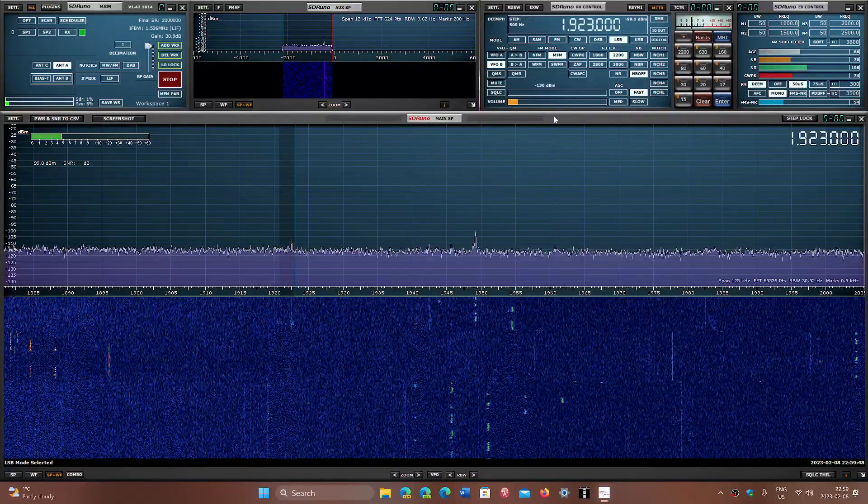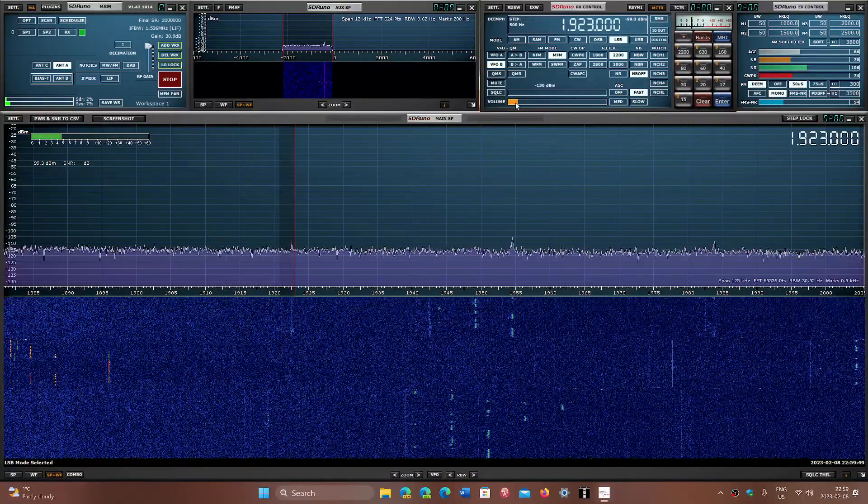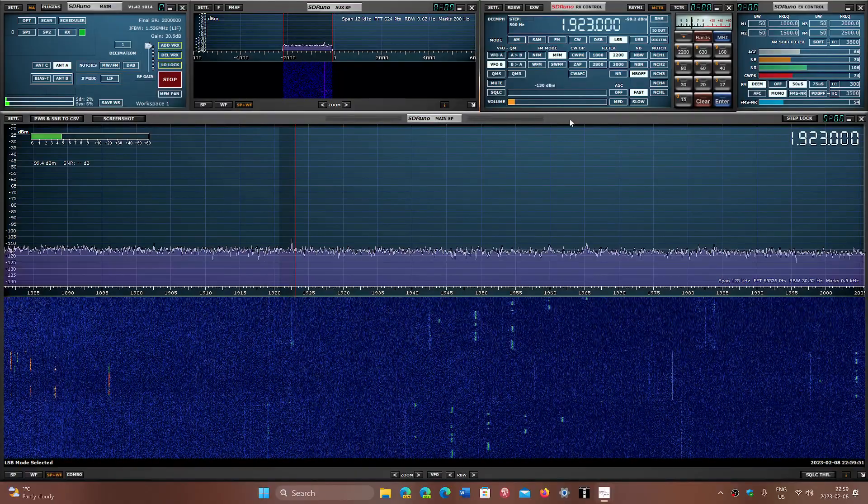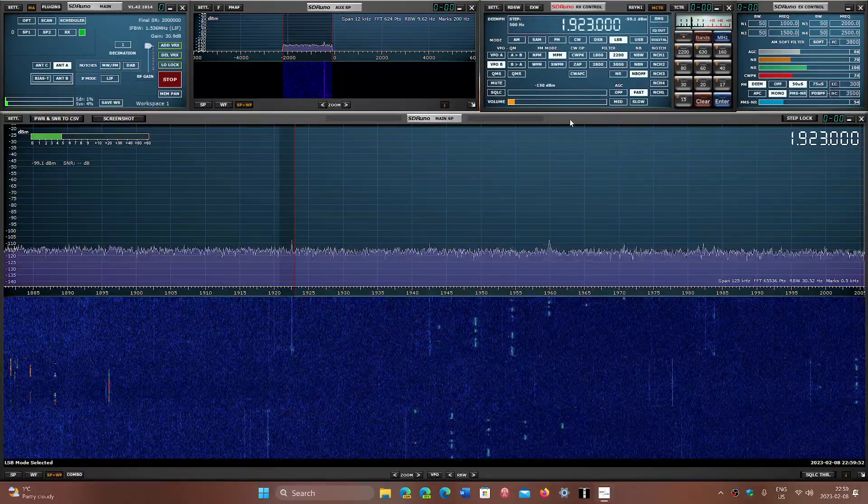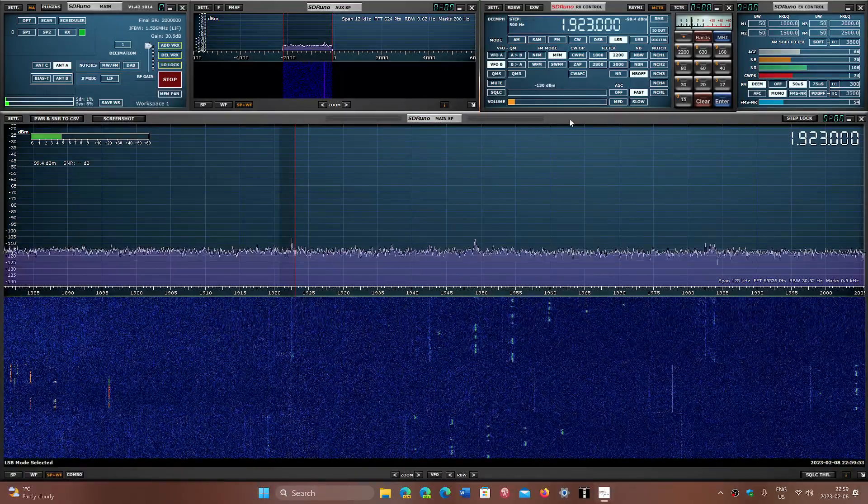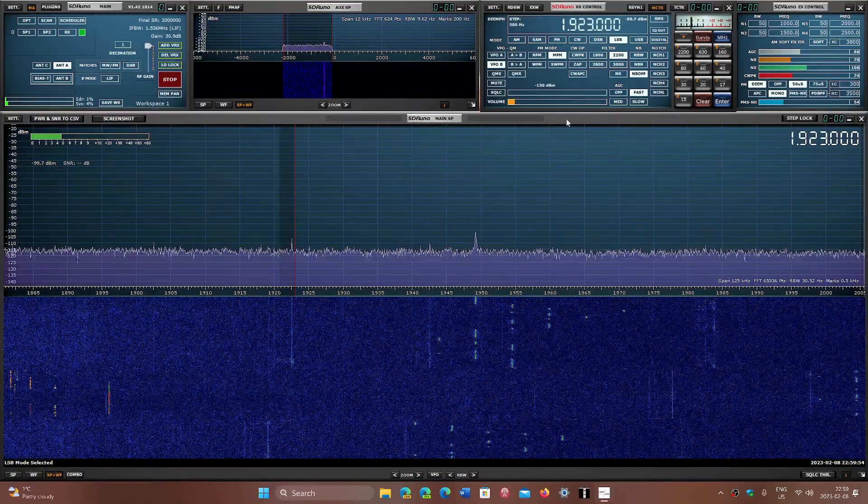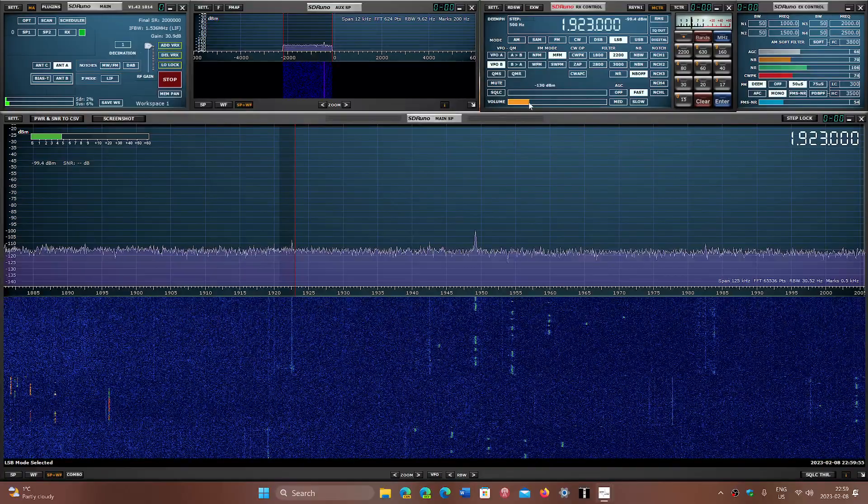So the 160 meter amateur radio band from 1800 to 2000 kilohertz is where you're at for the rest.